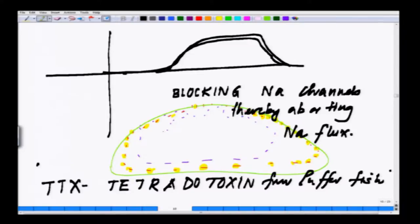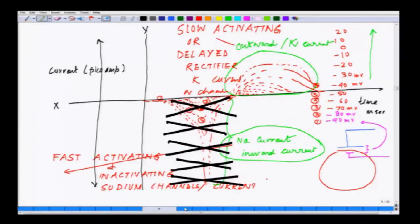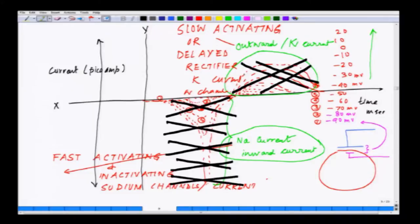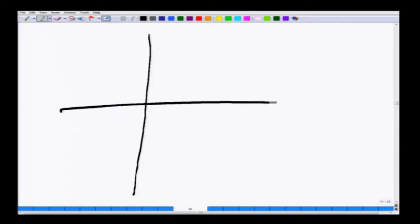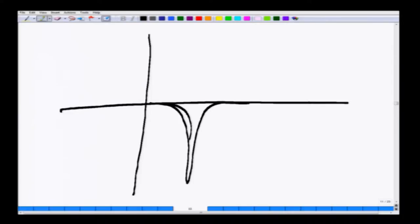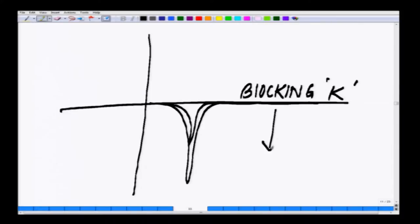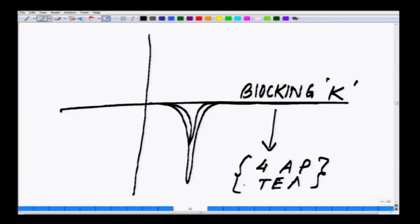TTX can block the sodium channel. Similarly, if I have another blocker which blocks the potassium channel, what I will see is that the potassium part of the current will be lost. The trace will show only the sodium current - all the sodium current like this, and there would not be any potassium current. This is where you are blocking potassium, and this is done using compounds like 4-AP and tetraethylammonium. Likewise, there are a series of compounds which can block the potassium current.